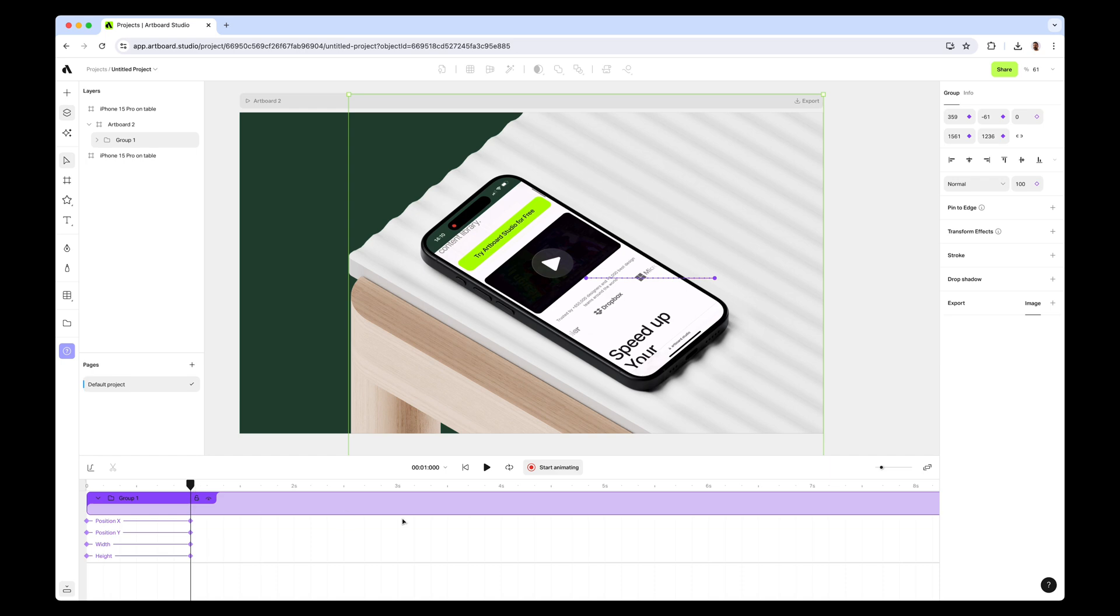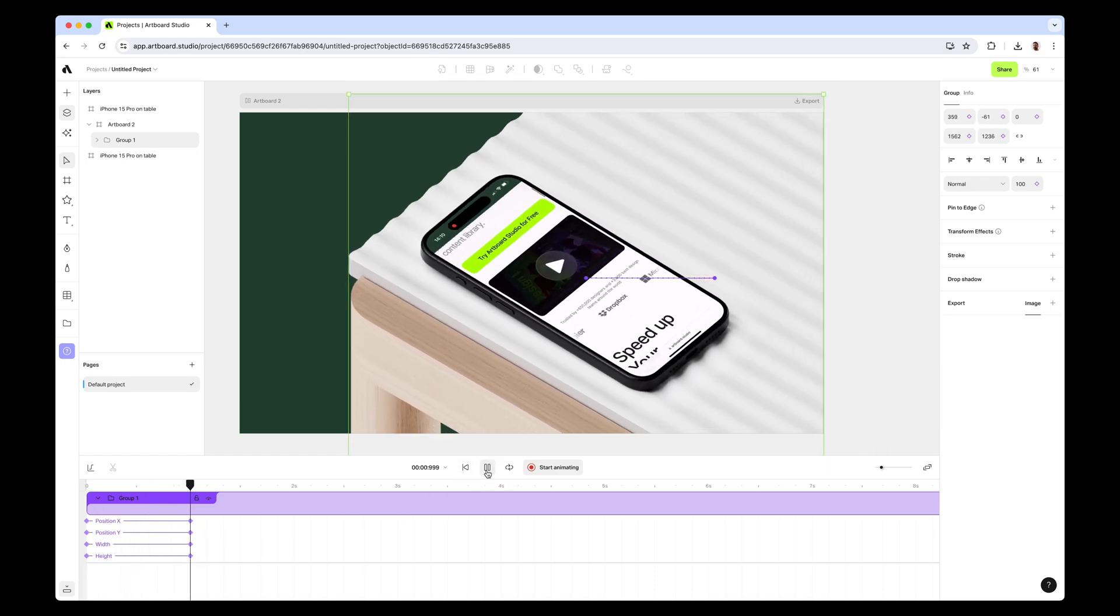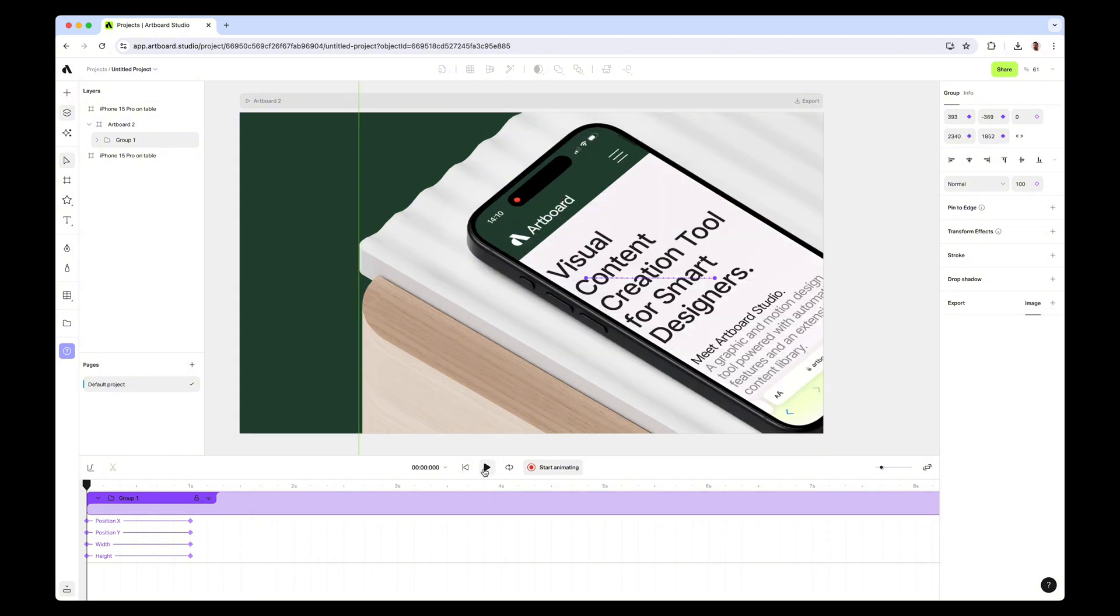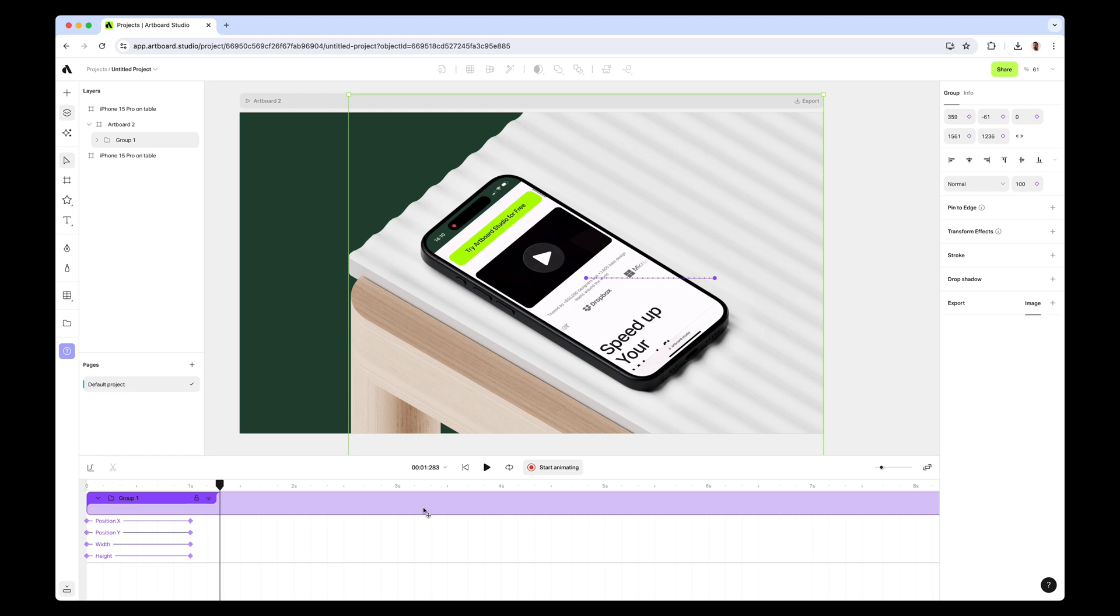So if I hit the play button here, as you see it plays the video - at the same time it also scales down and positions the phone perfectly. But this animation is too linear, so you want to make it smoother. Just select the animation layer here and go to easing options here and choose cubic bezier.